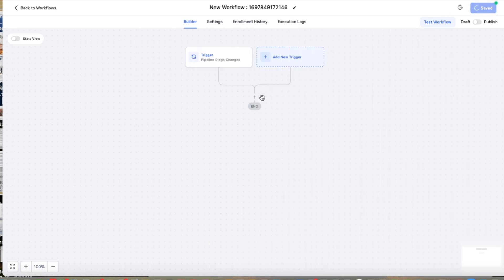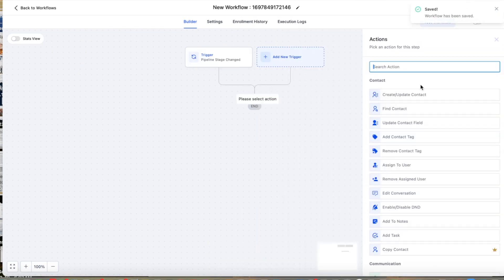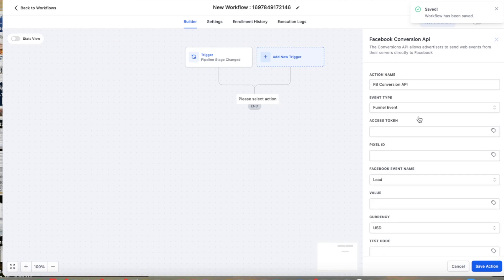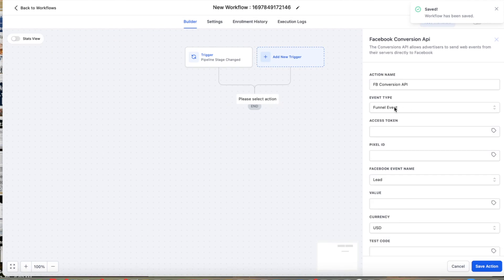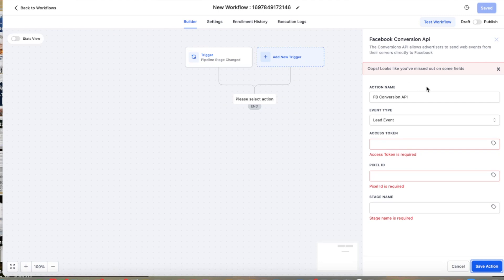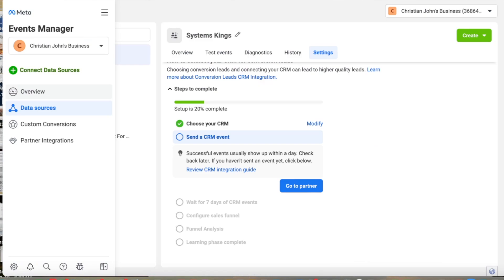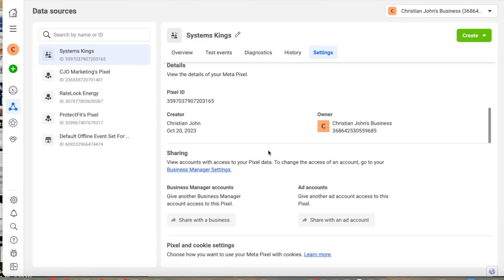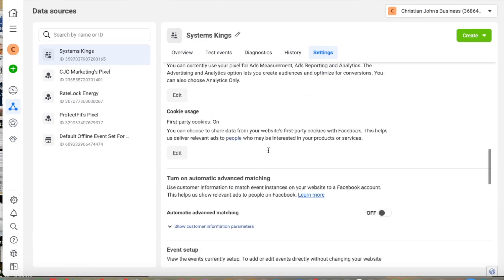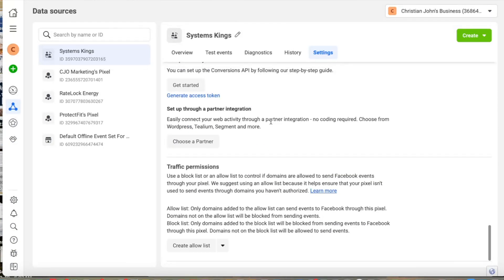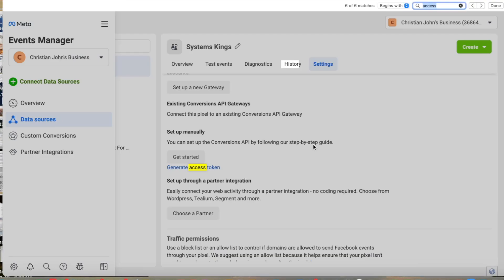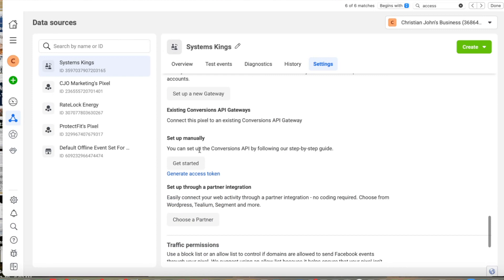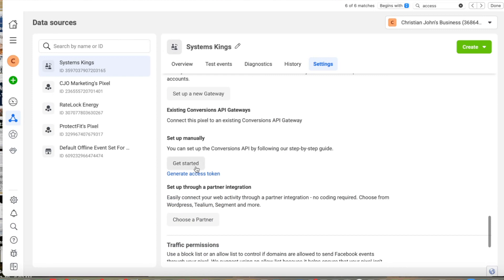Then we're going to add as a step Facebook conversion API. And we're going to add lead event. So it's going to be asking us for access token, pixel ID, stage name. So we go back to settings. And then here in the settings, we're going to set up an access token.